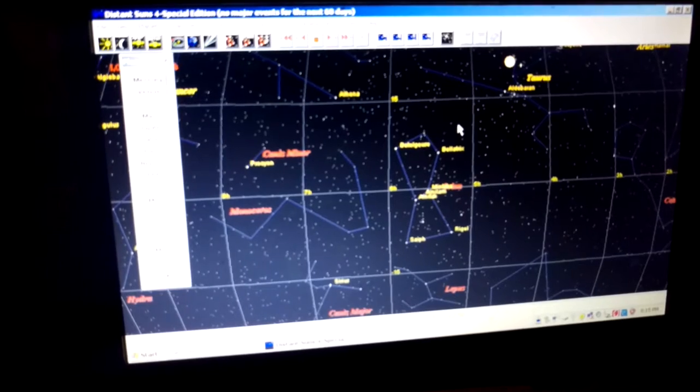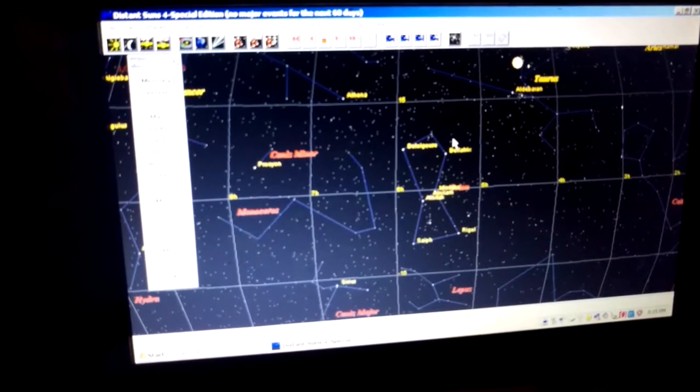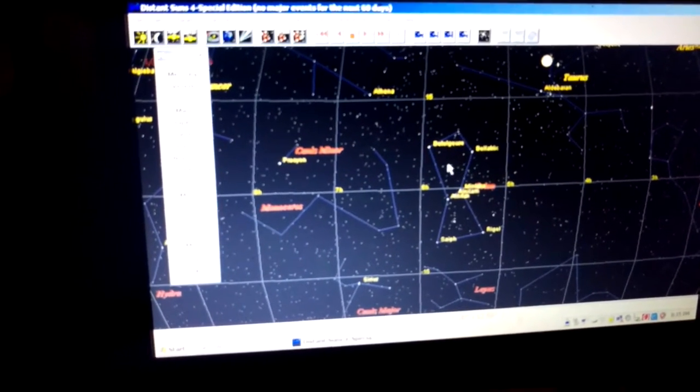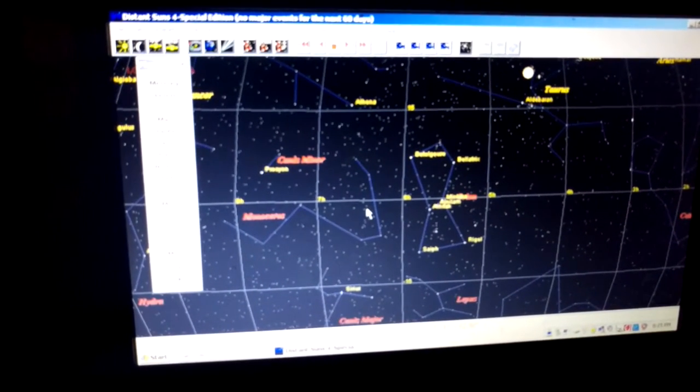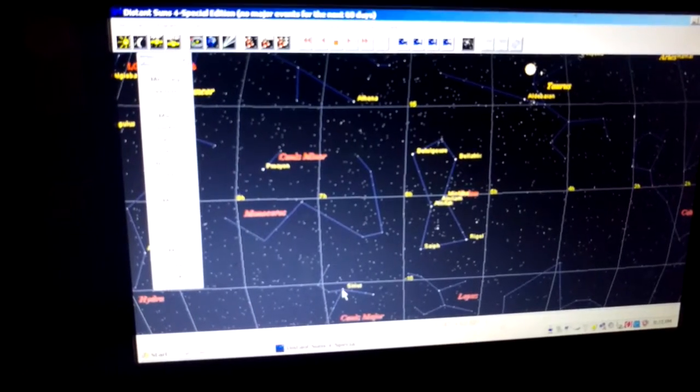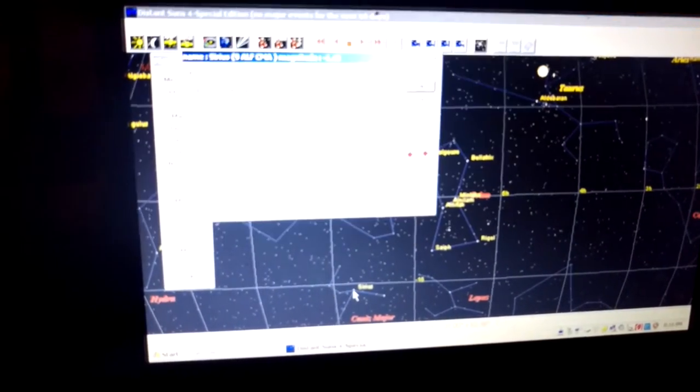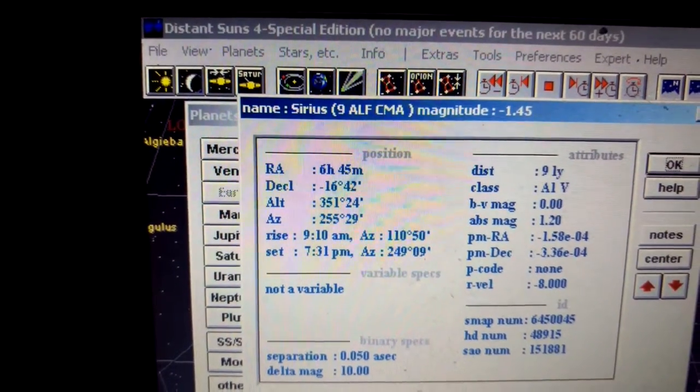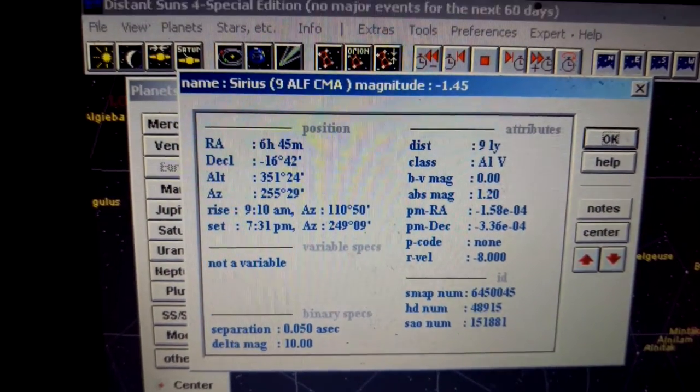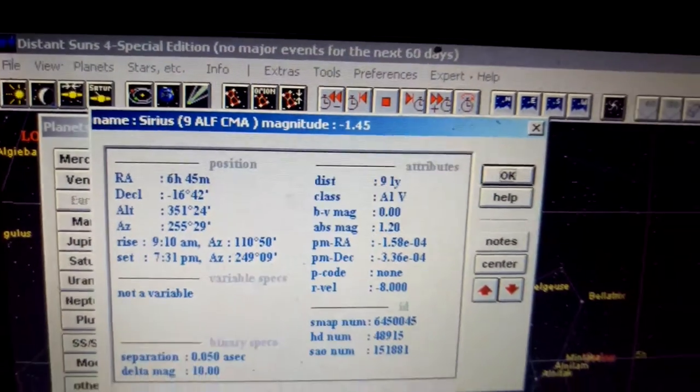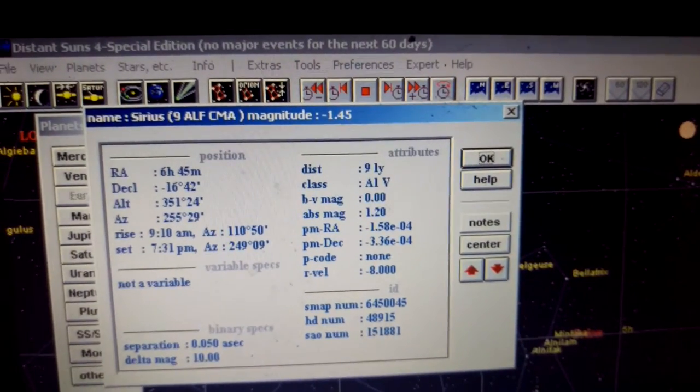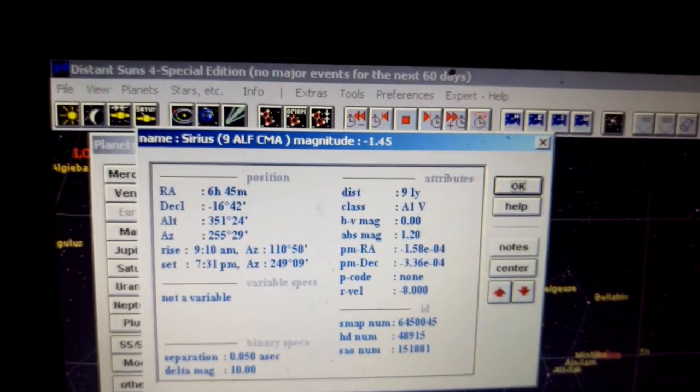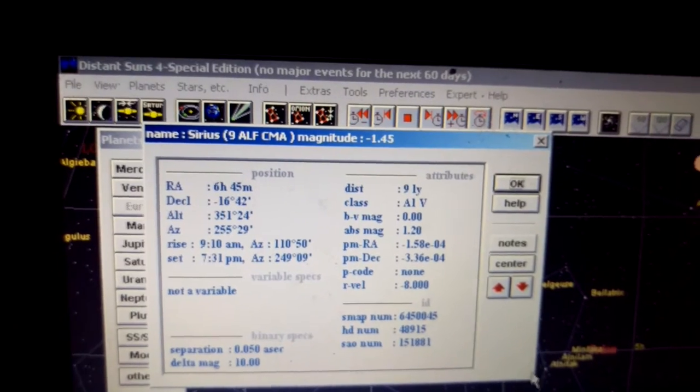And it'll tell you which star it is, some information about it. And there's also a number of views.